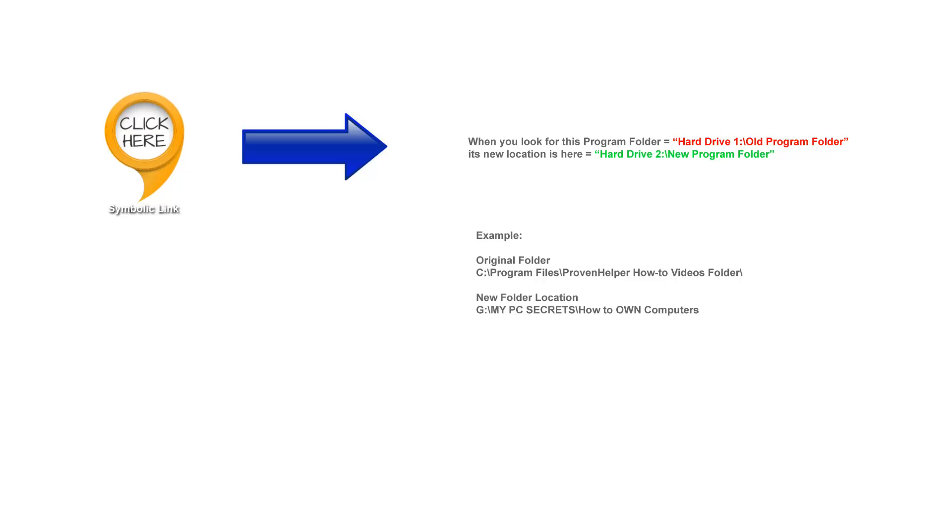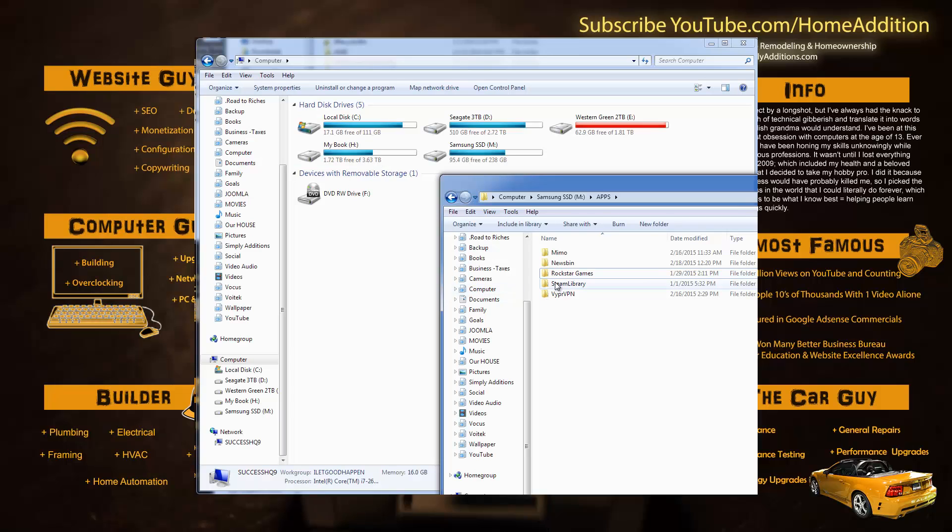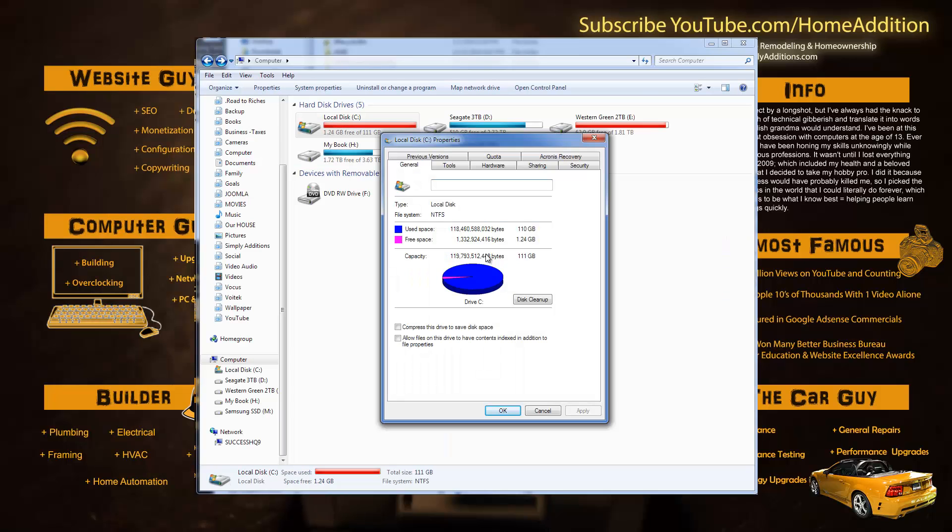So that's pretty much what it does. It allows you to move folders for programs or whatever to another location, so you could free up some space on whatever drive you want to free up space on. Generally this is the C drive that you would want to free up the space on.